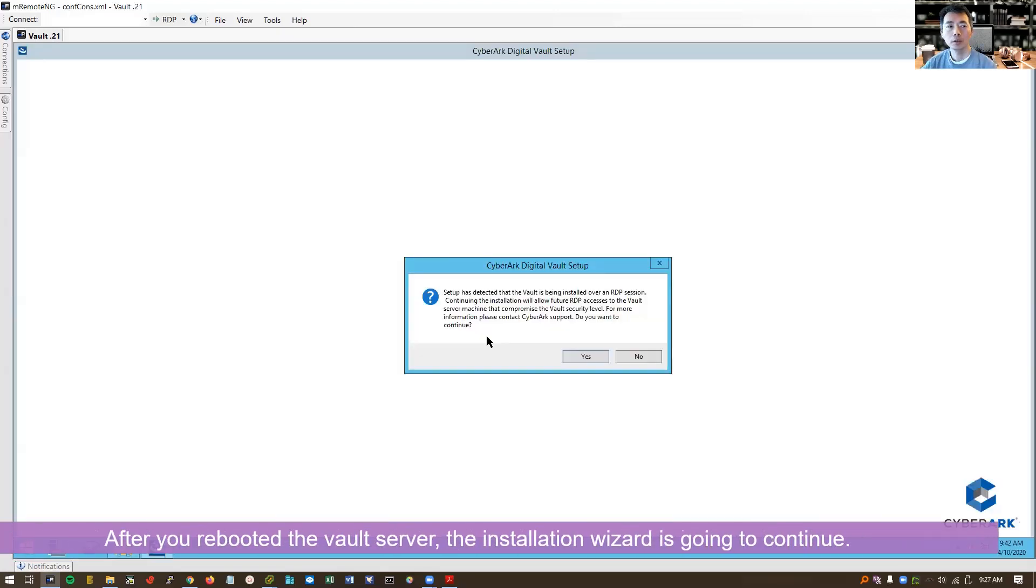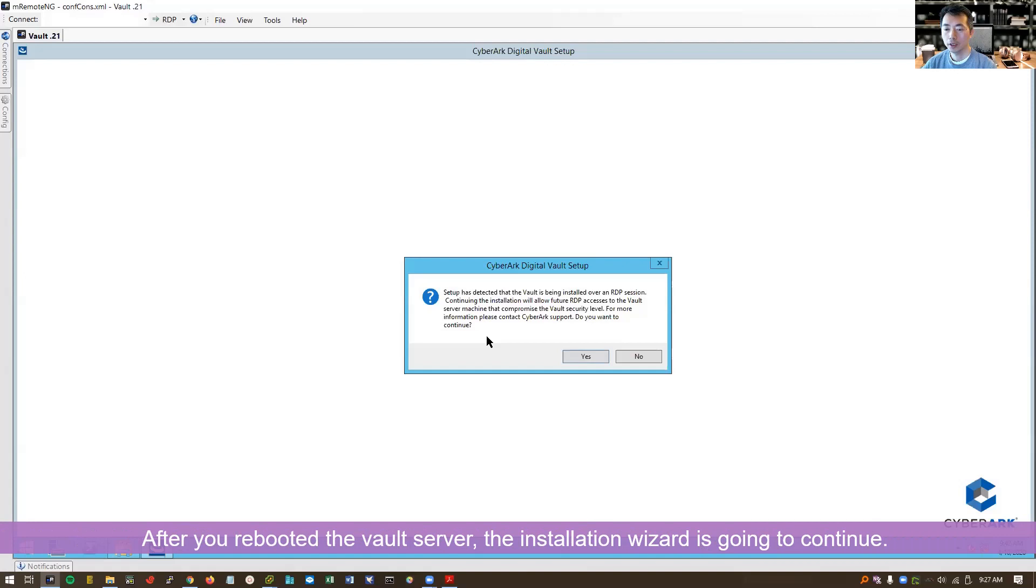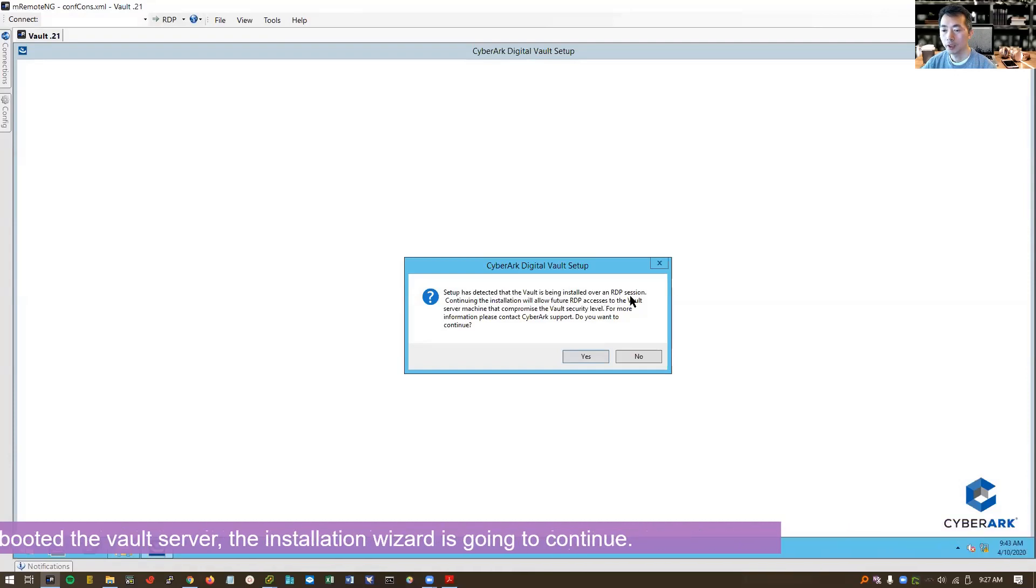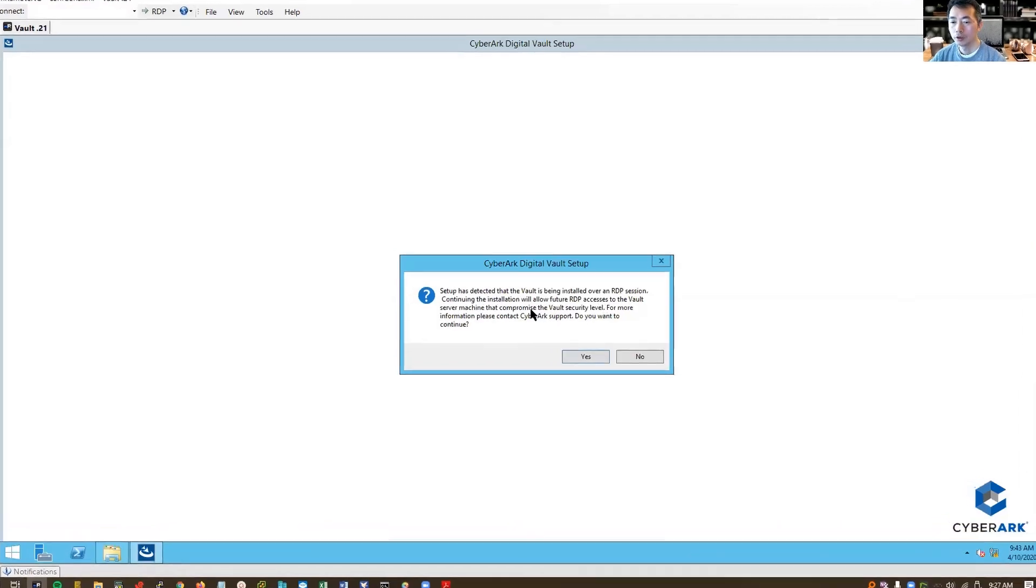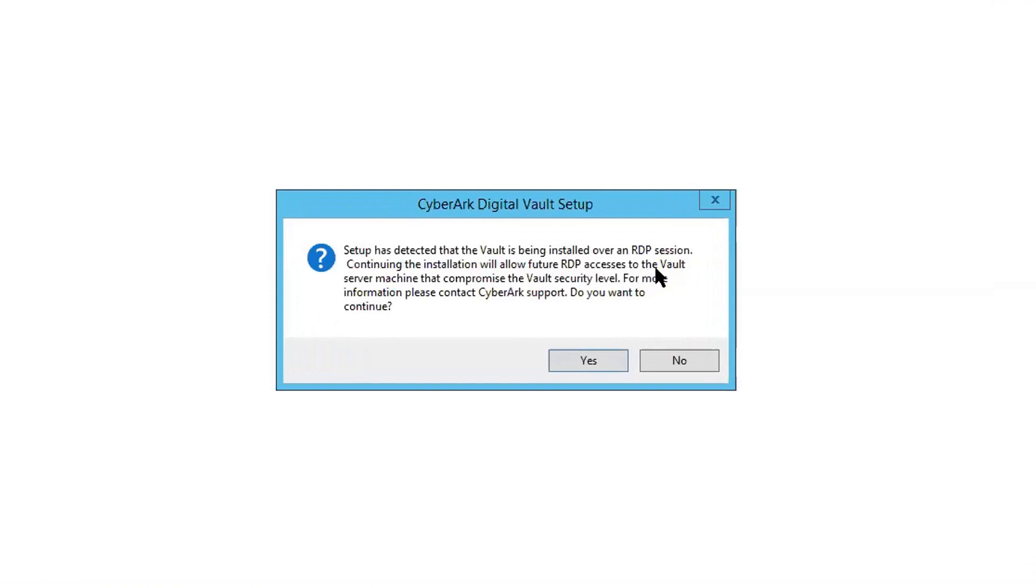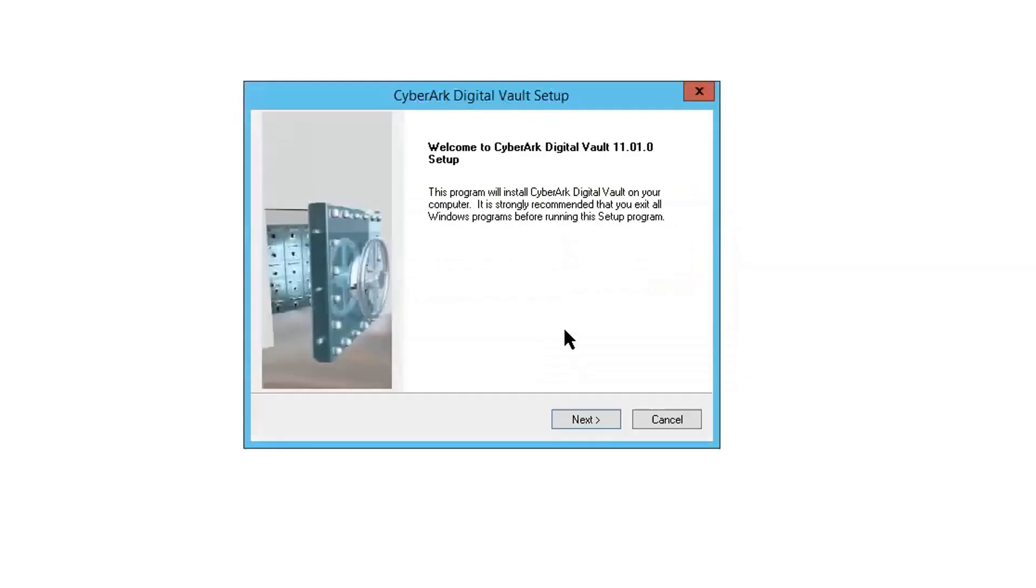Actually, the installation process is going to continue after you reboot it. You don't have to manually go to setup.exe. Right click on it. So it's detected this vault is being installed over an RDP session. So future RDP access to the vault will be compromised to the vault security level. So that's exactly what we want. This is in our lab. So if it's in a production environment, for sure you're going to do this installation locally, not through RDP. But since this is in our lab, you can accept this risk and continue going forward.